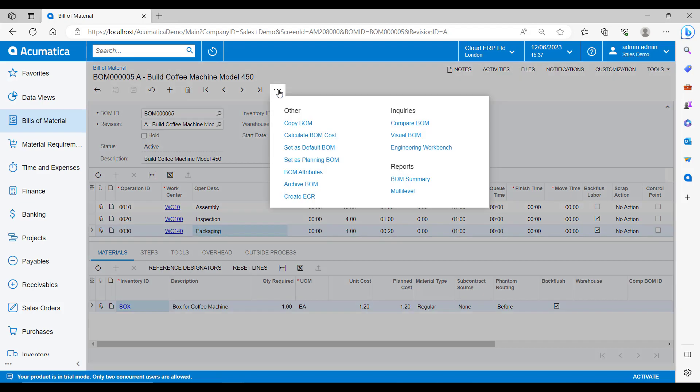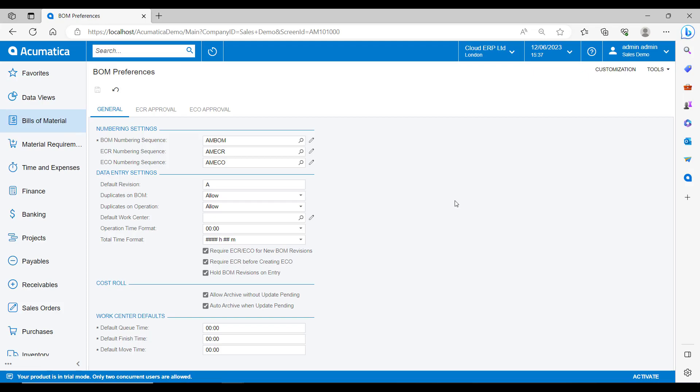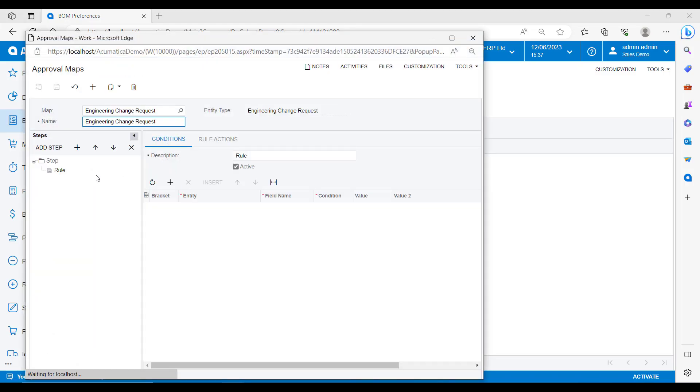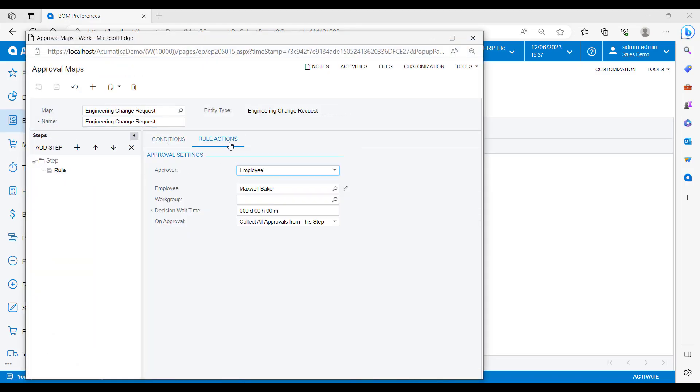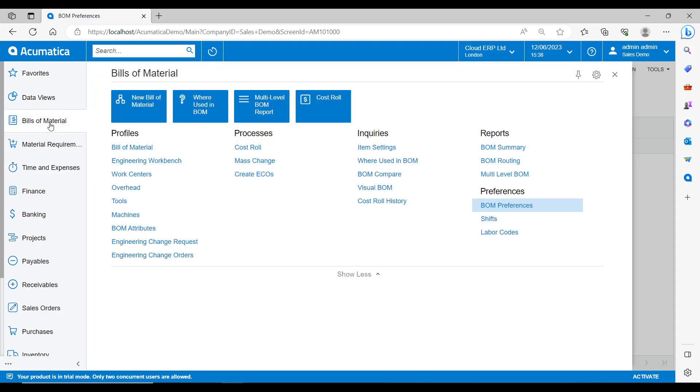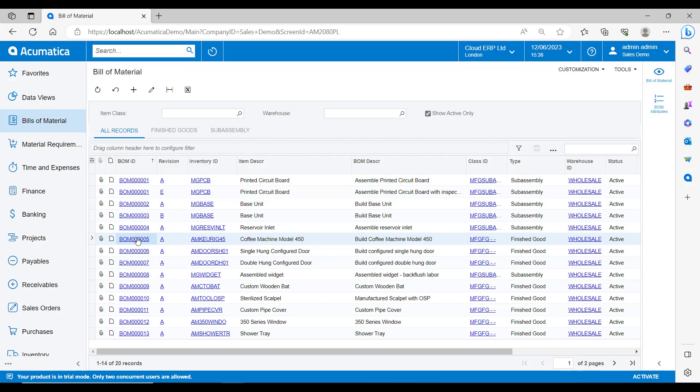Archive BOM would just save the bill of materials and then make it inactive. Create ECR stands for Create Engineering Change Request. We can use this to initiate changes in existing bill of materials. This allows us to track any pending changes to our bill of materials and to then send them for authorization based on our approval maps that we can set up in our bill of material preferences. So if I quickly just pop up our bill of material preferences, we can see here that there is an approval map specified for the ECR. And if we drill down on this, we can see that we have a simple approval map to say that all ECRs must be approved by Maxwell Baker. In my system, I have it set up so that an ECR once approved will then turn into an ECO, which is an engineering change order. This gives us another level of approval before the final changes are committed to the bill of materials.